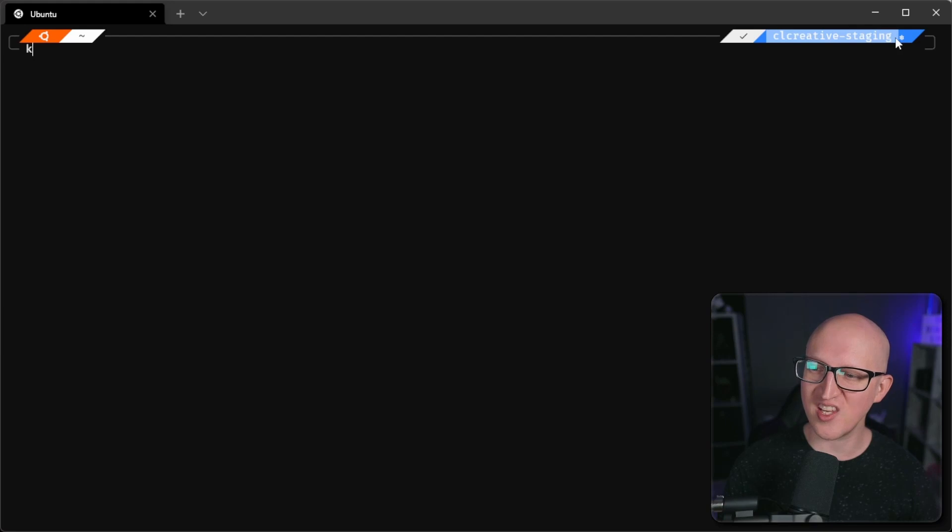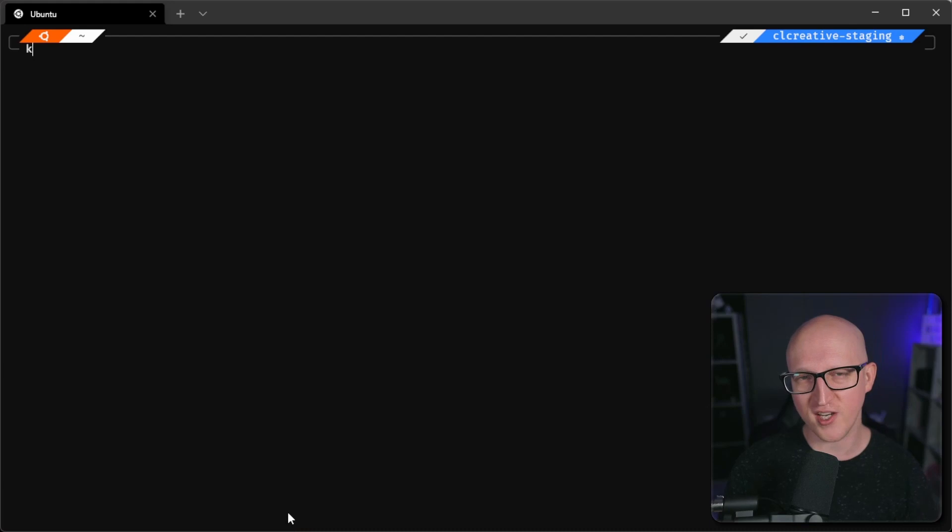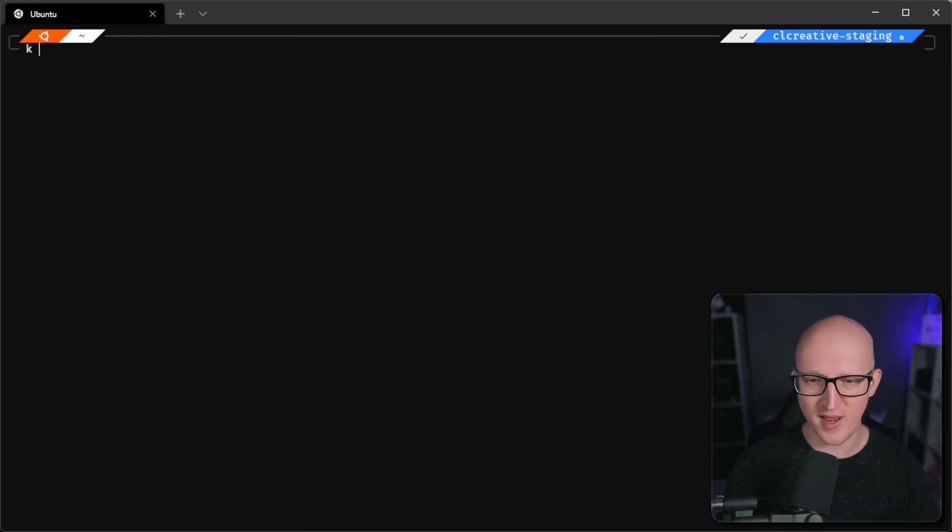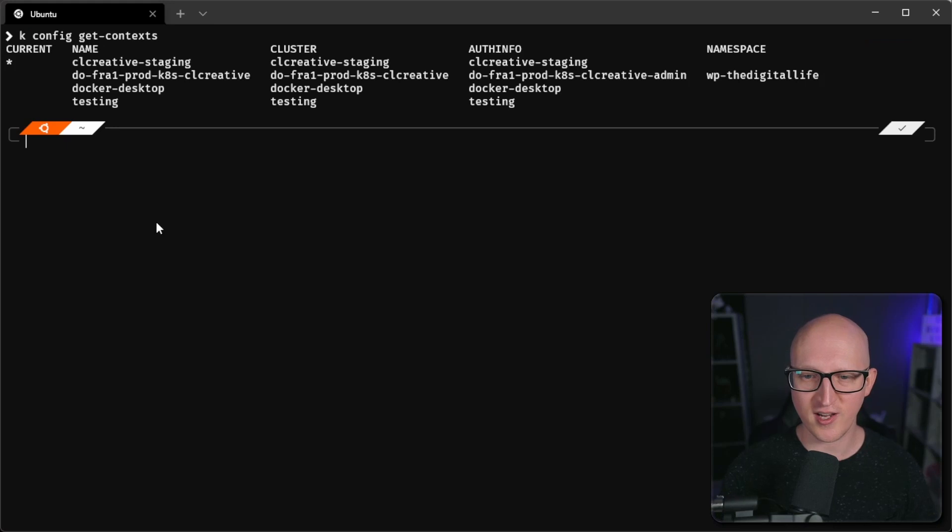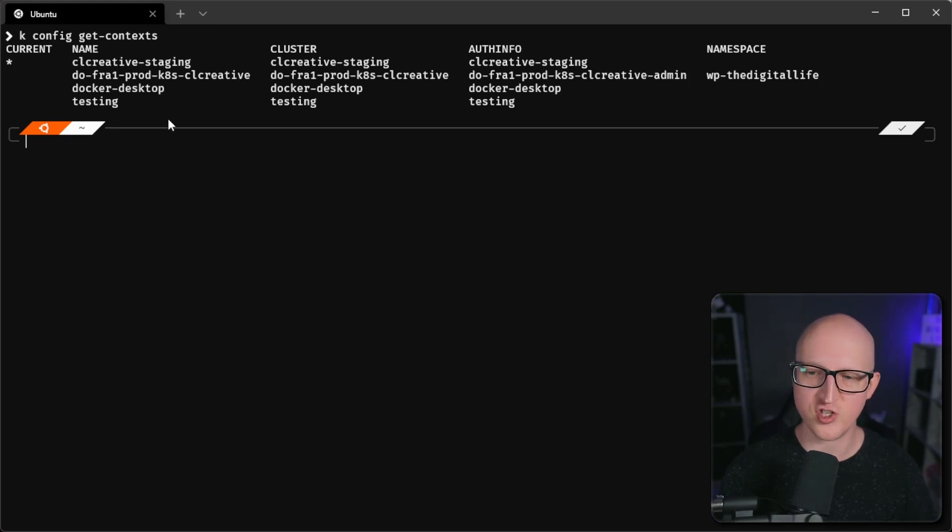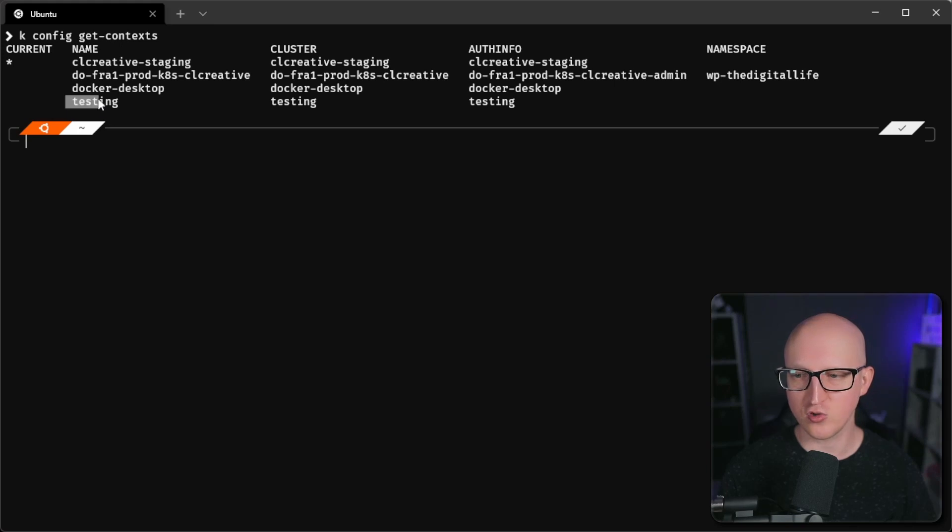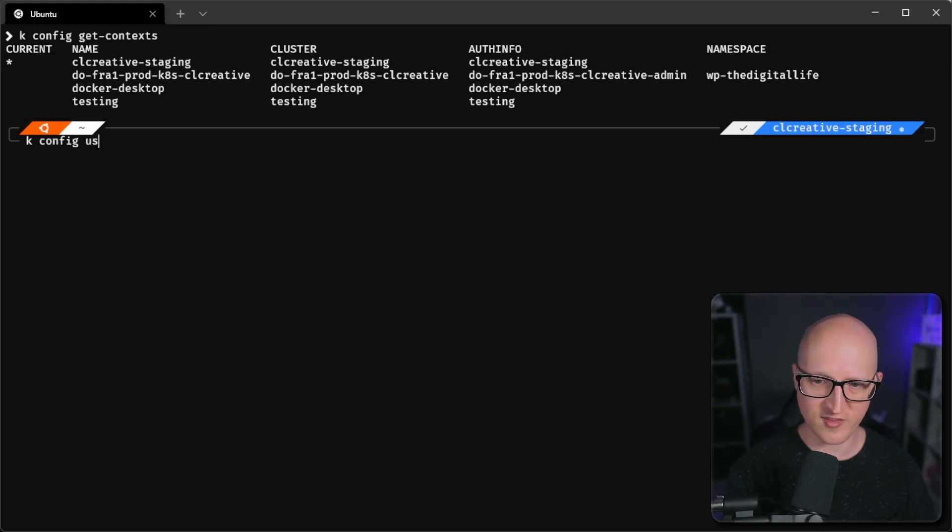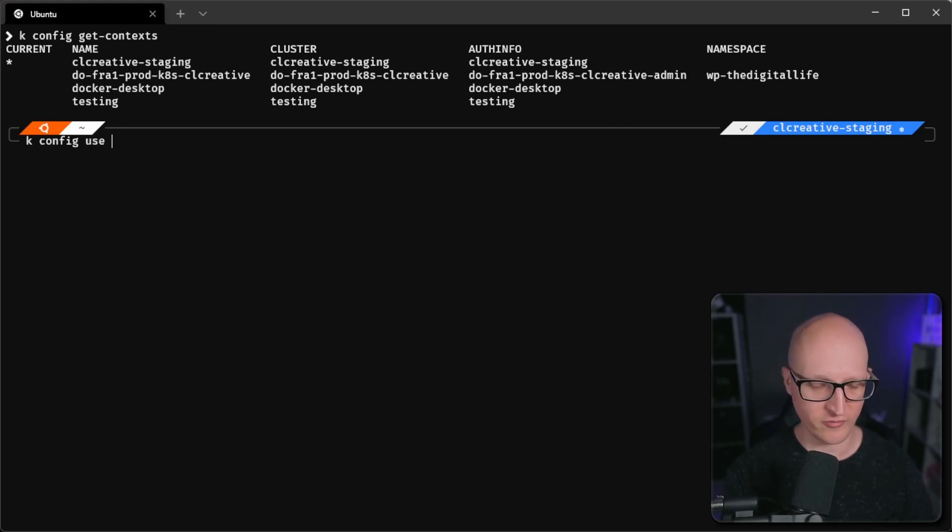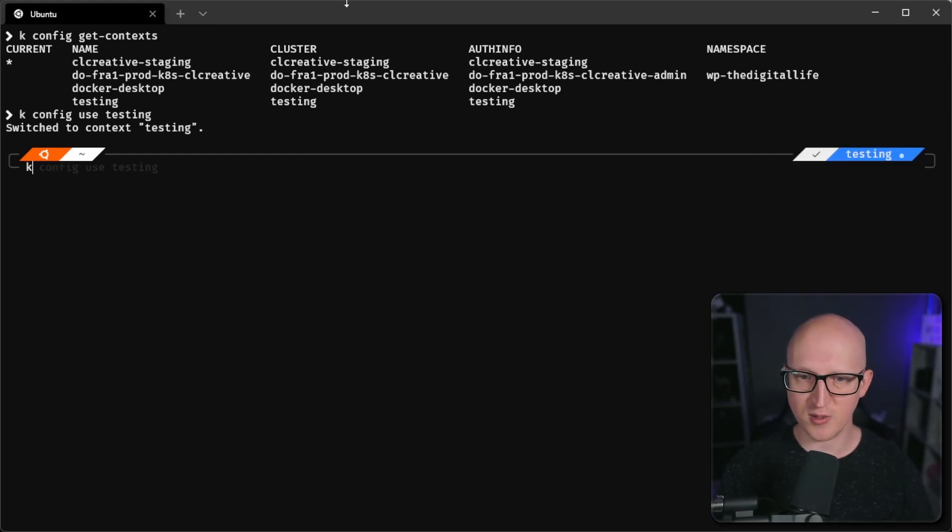And currently, I'm managing the CL creative staging cluster. So my zsh extension will show me that. So I need to switch the context to our testing cluster to be able to manage it. So let's enter kubectl config get context to see which different clusters we are managing. And when you added those entries in your kubectl config, you should see all these different clusters that you can manage. And let's just switch to the testing cluster by entering kconfig use testing.